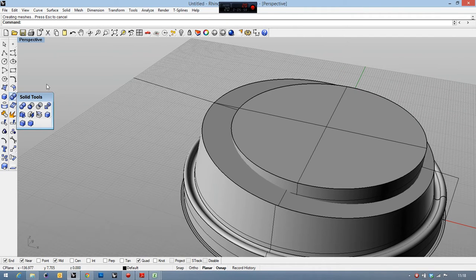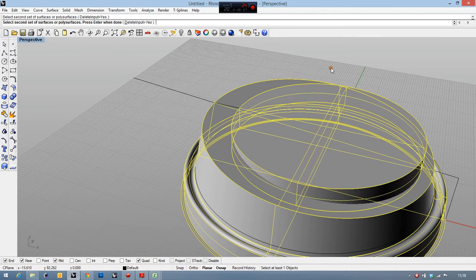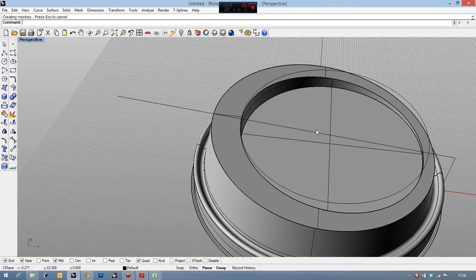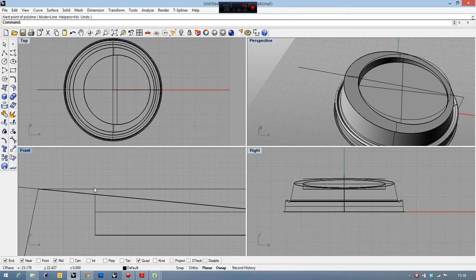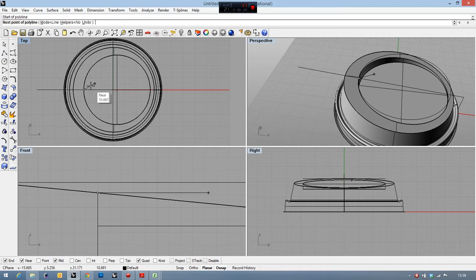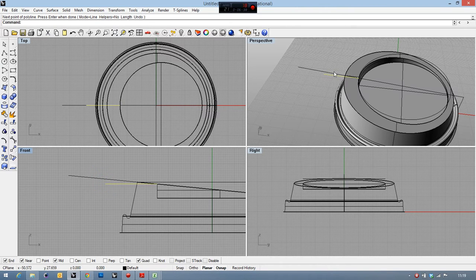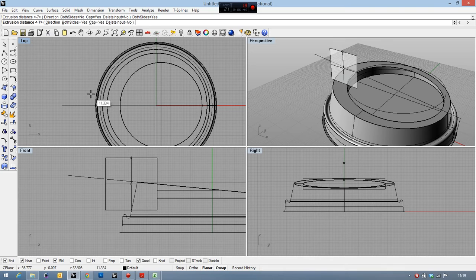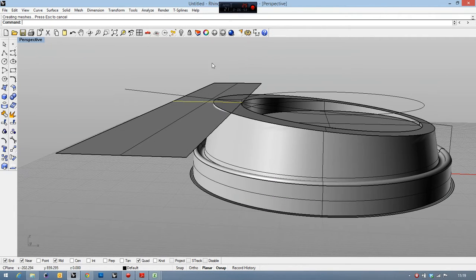Now I have to cut it — not using trim, but using boolean difference. This is the first set of polysurfaces, and this is the second. Now I need to cut this planar shape. I go from this point, making a line, checking that I'm in the middle of the circle, then making a straight line. If I extrude it, it extrudes both sides in this direction.